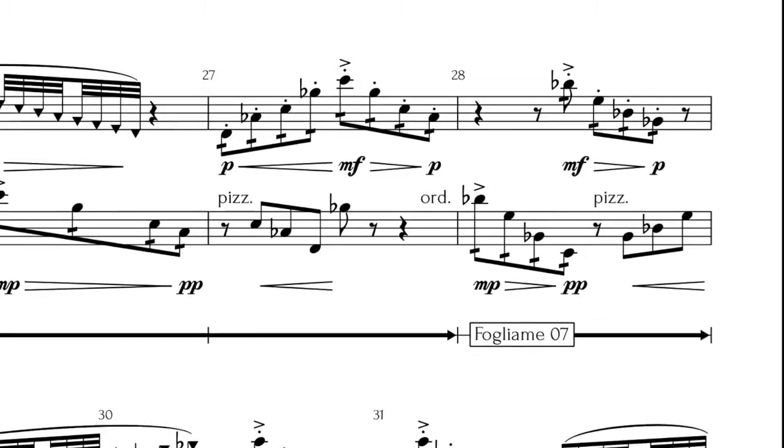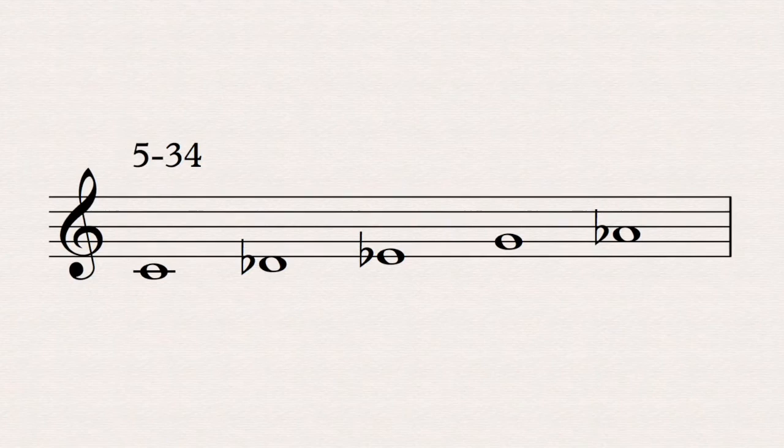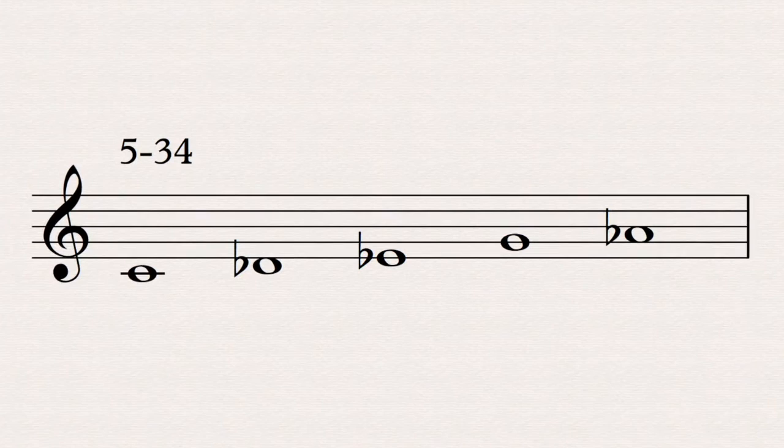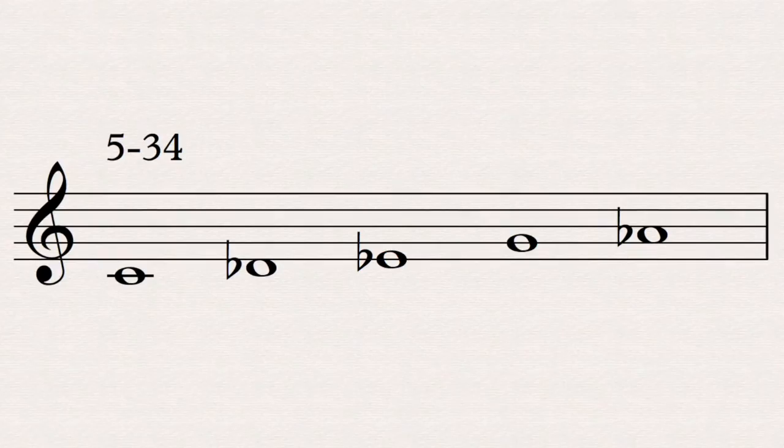Finally, for the third movement I chose the set 5-34, a half step followed by a whole step, a major third, and then a half step. If you play it, you will surely hear a resemblance with the last part of an ascending major scale, in which the final note is the tonic.